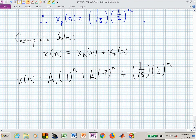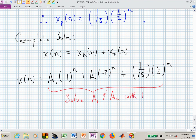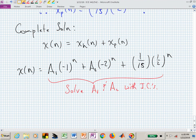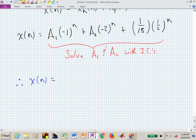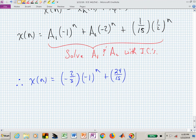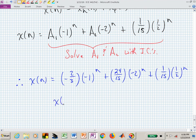The complete solution is X sub H of N plus X sub P of N: A1 times minus 1 to the N, plus A sub 2 times minus 2 to the N, plus 1 over 15 times one half to the N. Now, and only now, we solve for A1 and A2 using the initial conditions. The final answer — from initial conditions X at minus 1 equals 0 and X at 0 equals 1 — is minus 2 thirds times minus 1 to the N, plus 24 over 15 times minus 2 to the N, plus 1 over 15 times one half to the N.